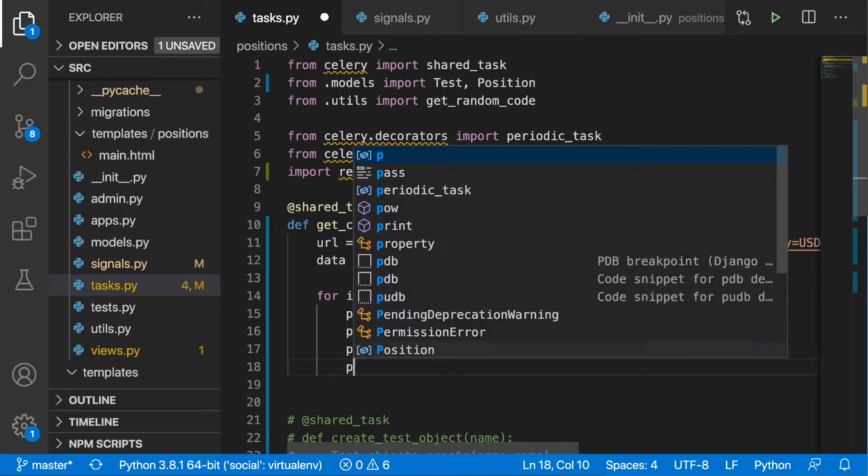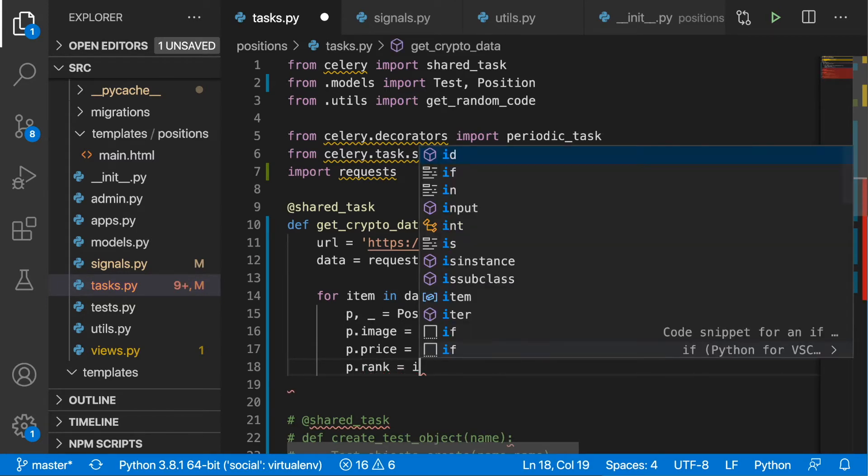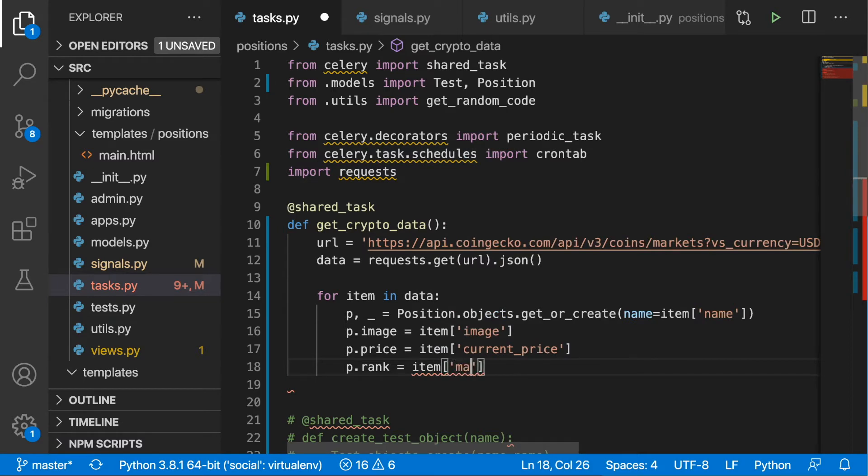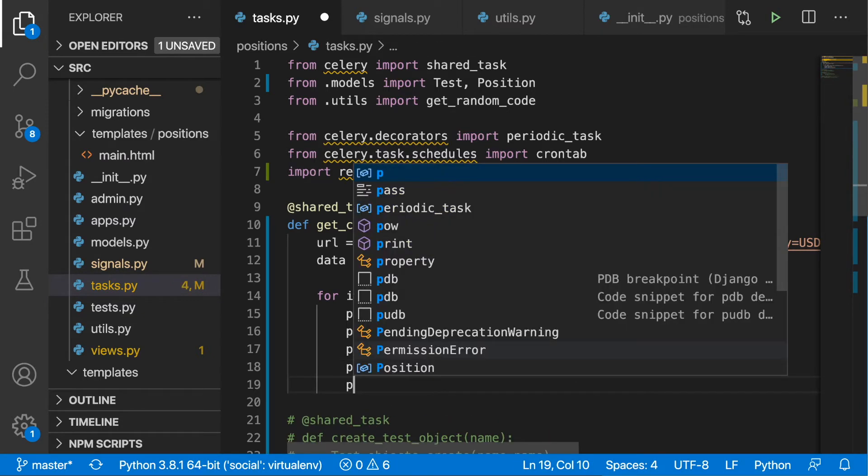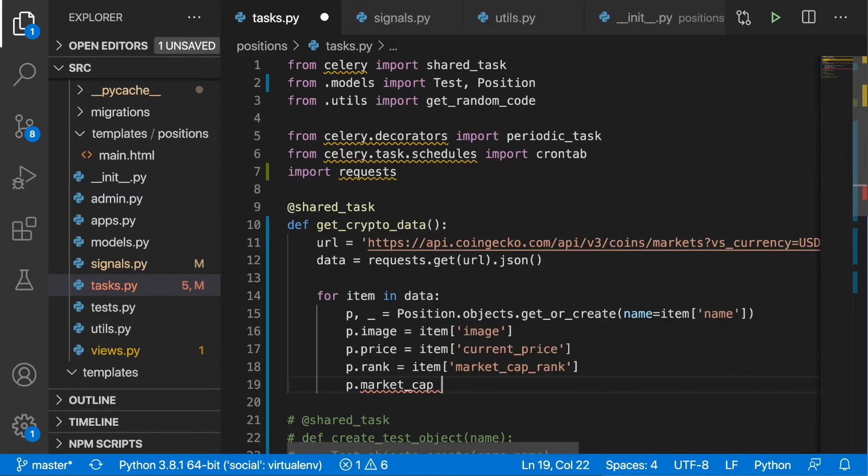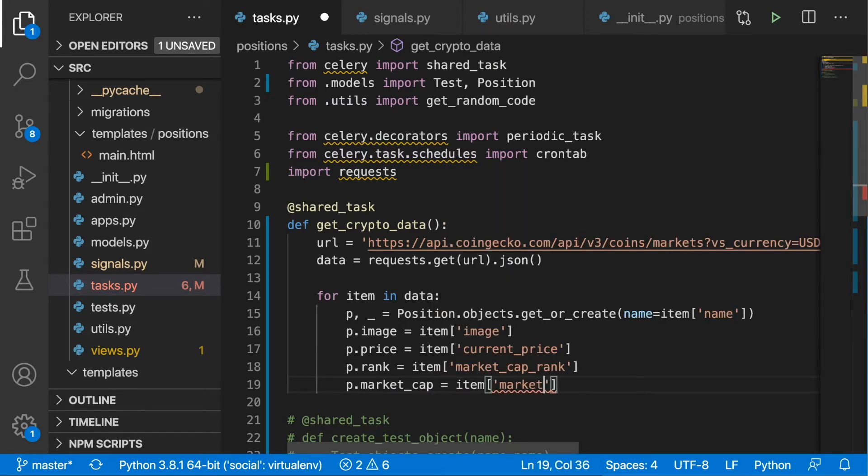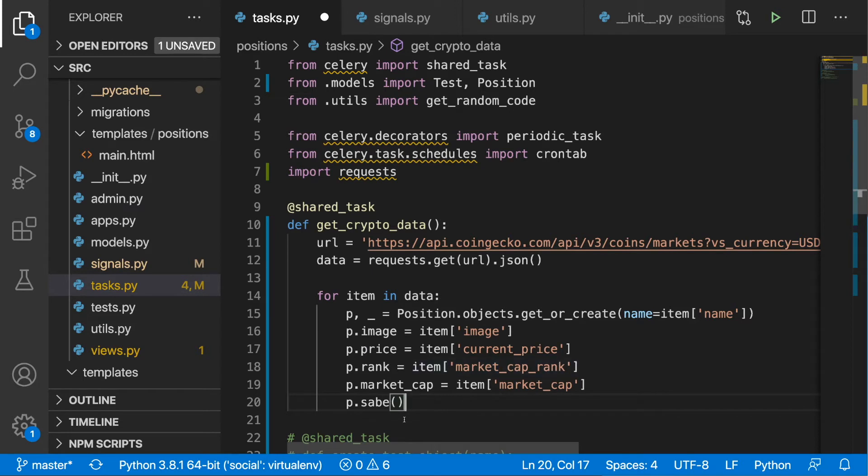The next position was rank, and then we can put in item and market_cap_rank. Finally we need to have the market cap, so market_cap, and this is just going to be item and market_cap. As the last step, let's put in p.save.